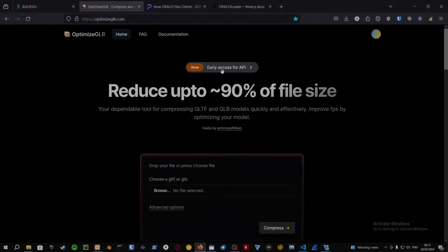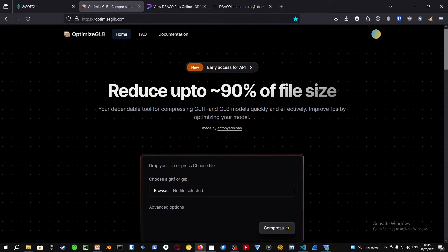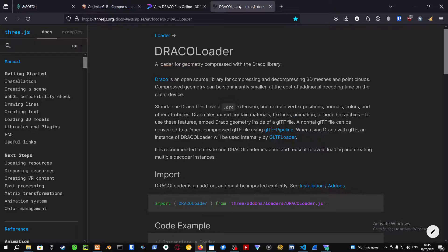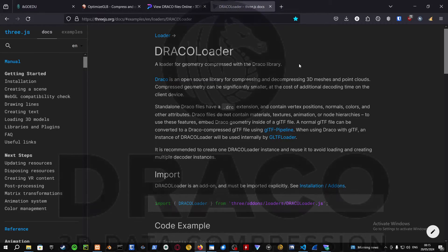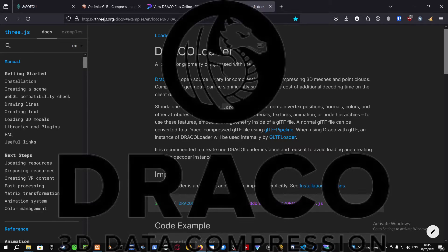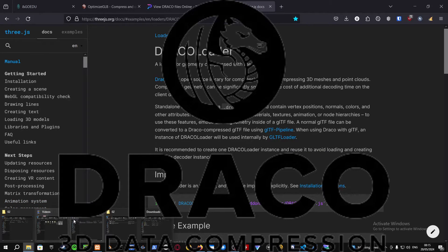What's good, this is Angiero and today I've got a new video for you guys. Basically, I'm going to show you how to use the Draco Loader in three.js, which is a loader for geometry compressed with the Draco library.